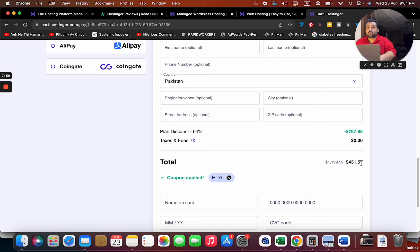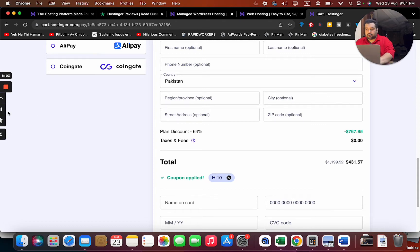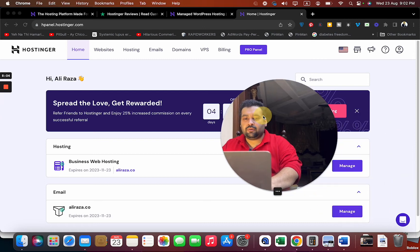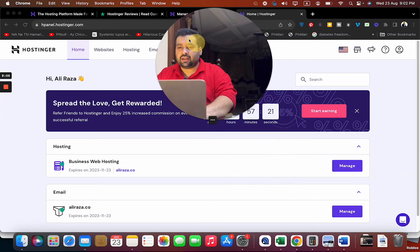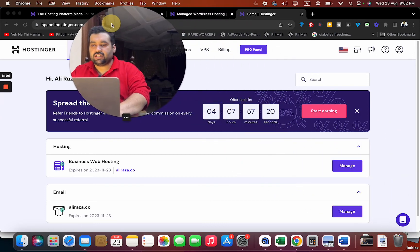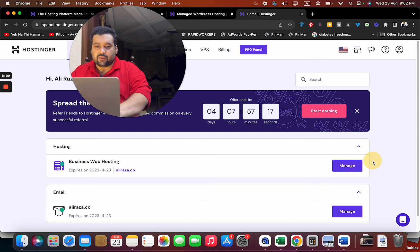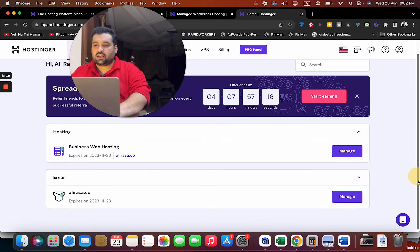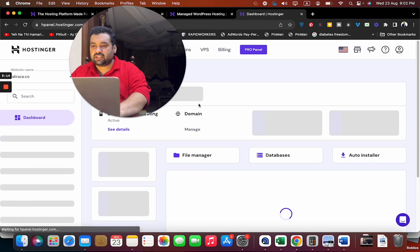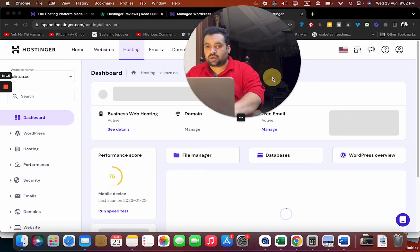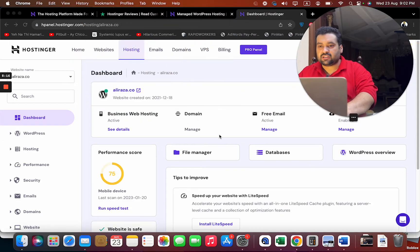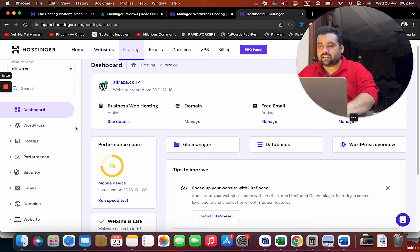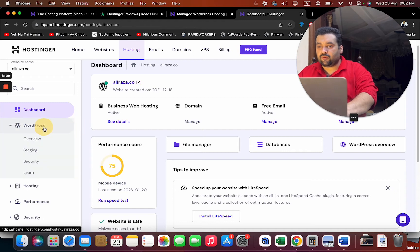Here I am in the H Panel. Here you can see I can see my business web hosting and my email management. Just simply select the Manage button option and I will be redirected to their panel. I can see everything from here.